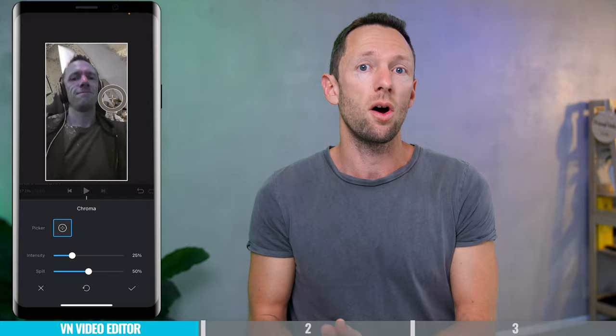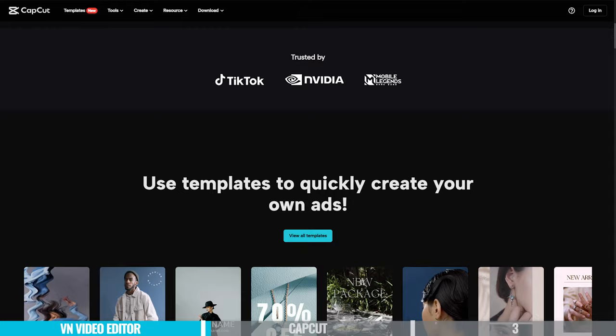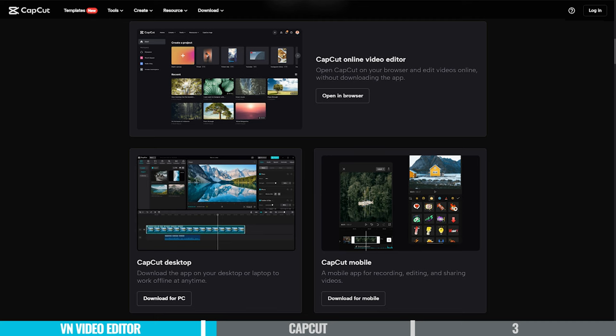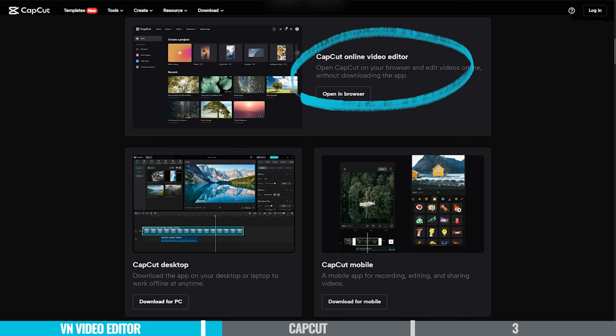CapCut is another app with a simple, clean, easy to use interface. I think VN is a little bit nicer, but CapCut is still super intuitive, easy, and fast to use. Like VN, there's also a CapCut version for desktop for both Windows and Mac, and there's also an online or cloud-based version too, so you can pretty much use CapCut everywhere.